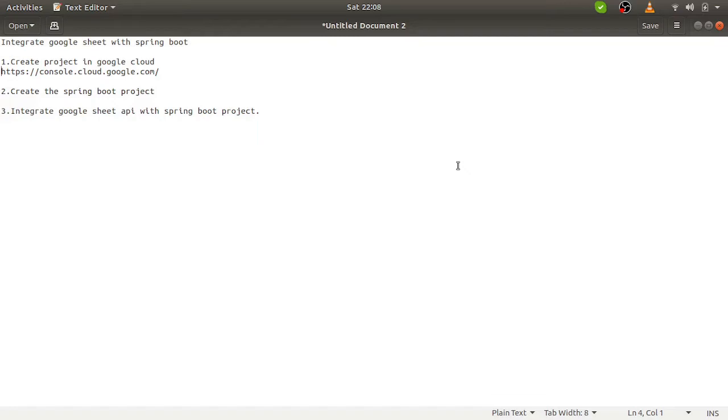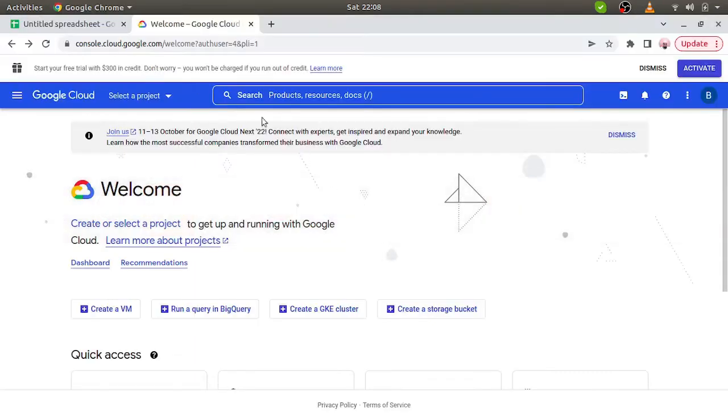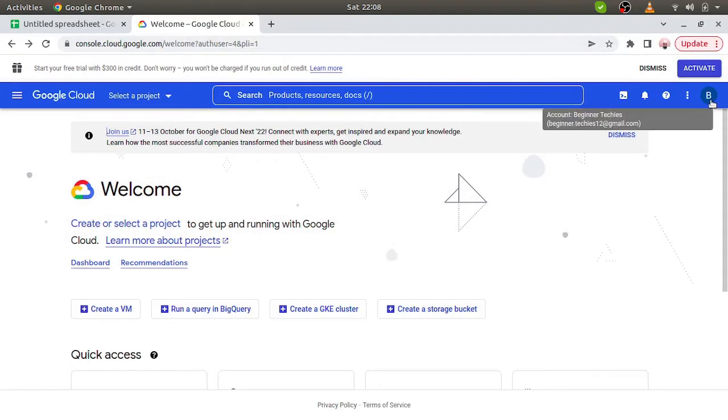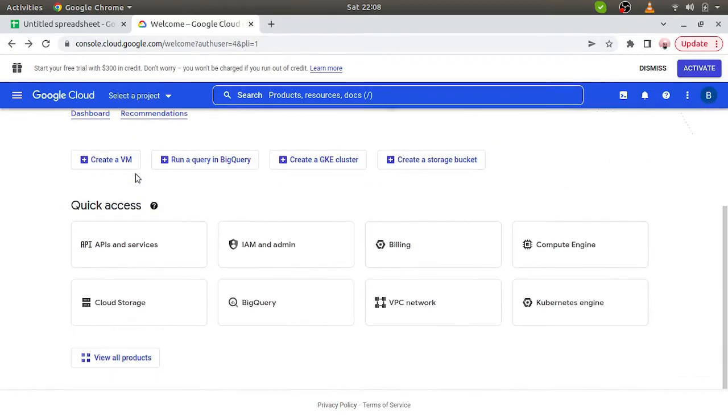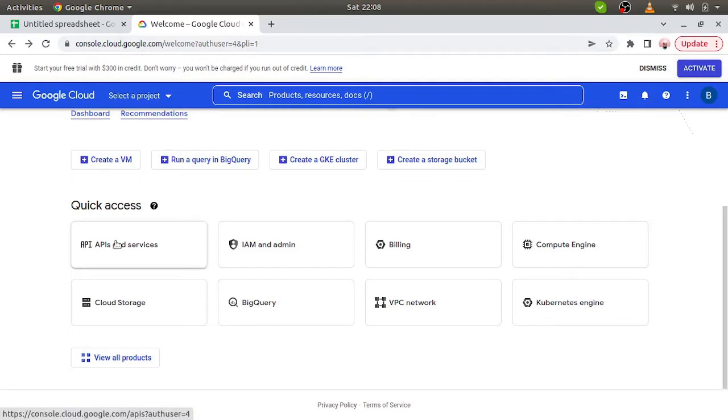So let's do the first step. We have to visit console.cloud.google.com, and here I already opened this part. We have to login with our Gmail account and then here we have these options: API and services, IAM and admins. So we have to go with API and services.